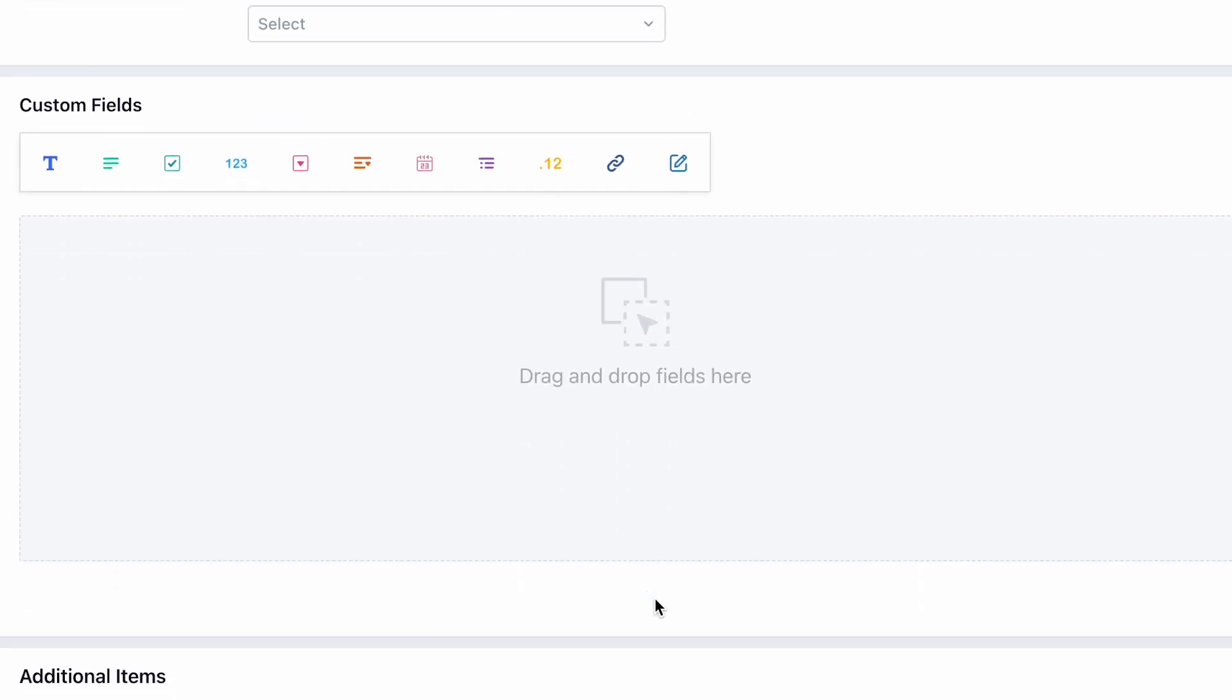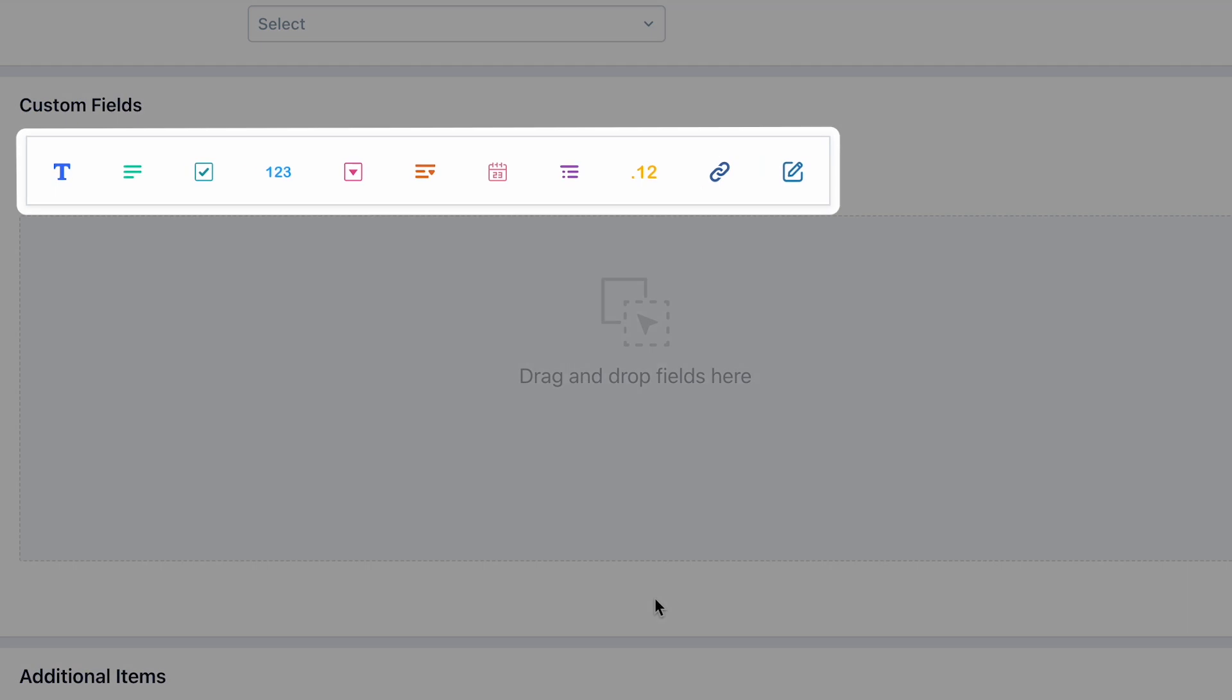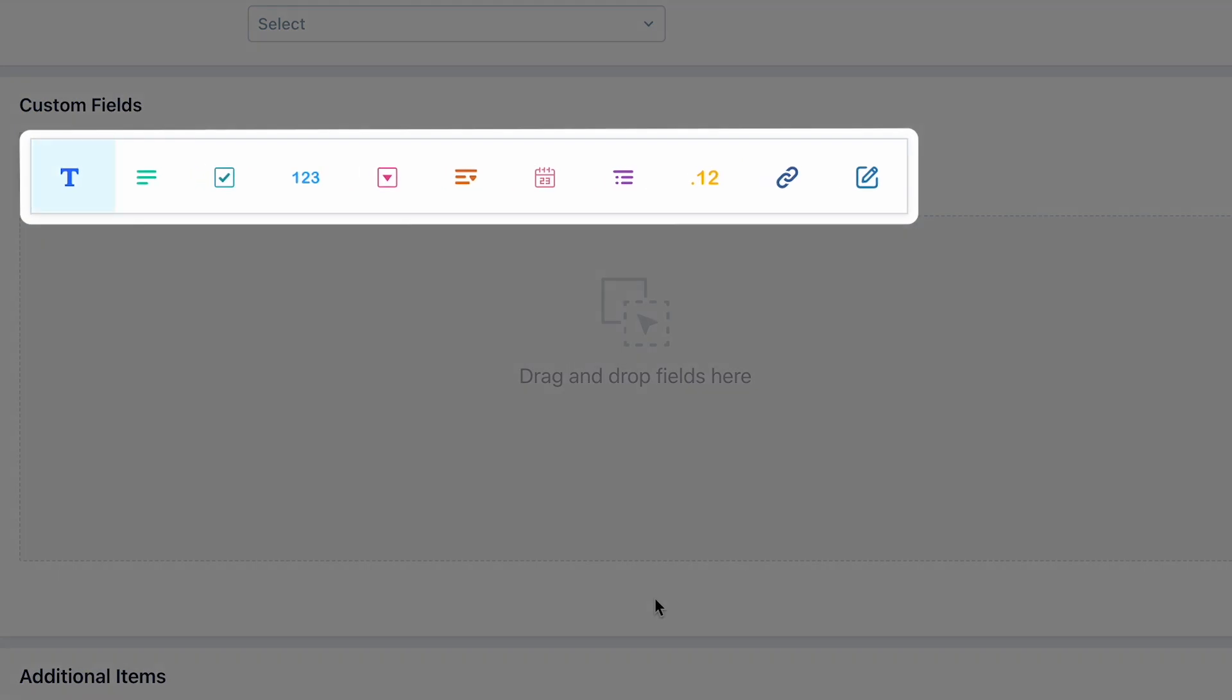Under the Custom Field section, you can find a range of custom fields like text, paragraph text, checkbox, and so on.